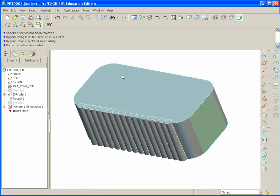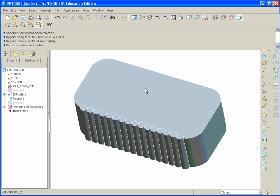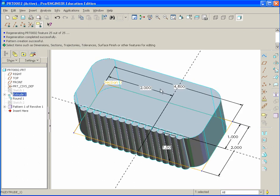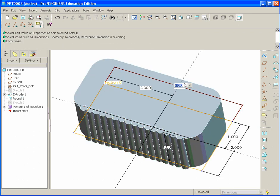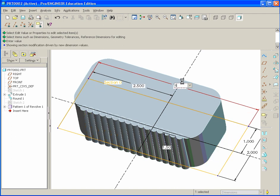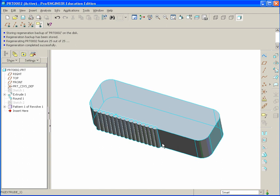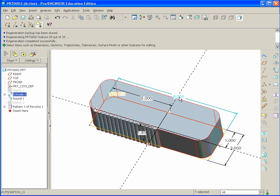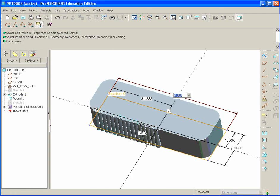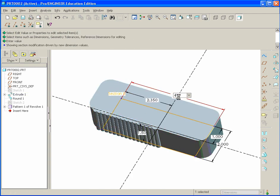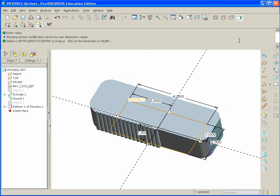Now without the equation, if we go ahead and try and change this by double clicking and I change it to 6, you'll see the dilemma that we have here. When I rebuild, the rib stack doesn't update. So let's go back and change that to 4 again. Hit regenerate.